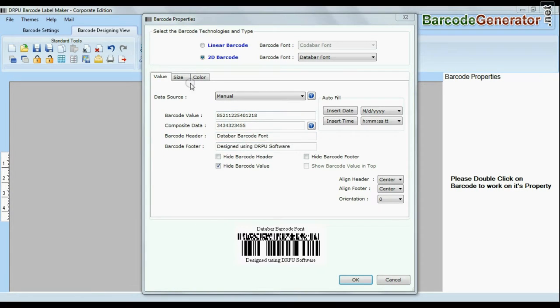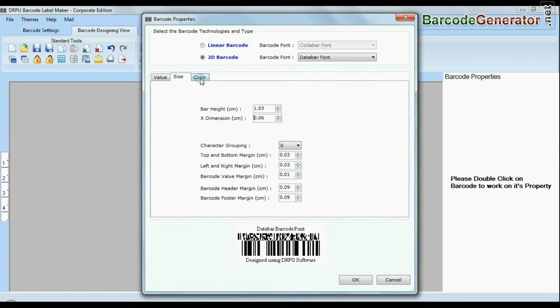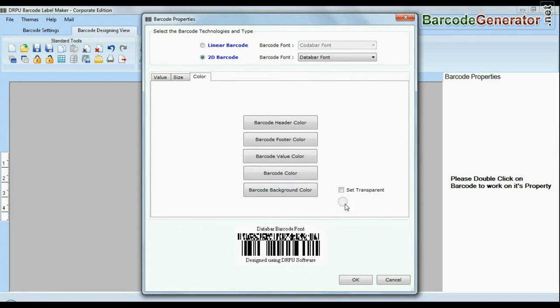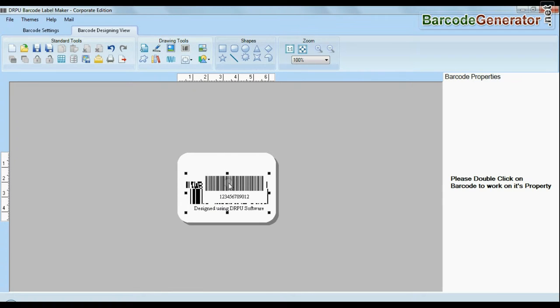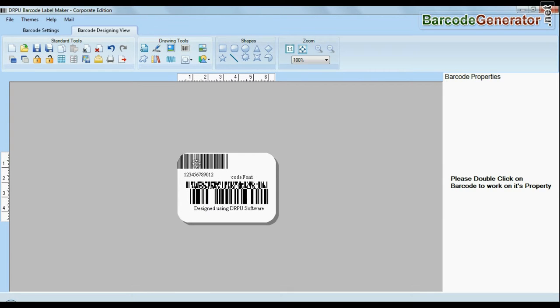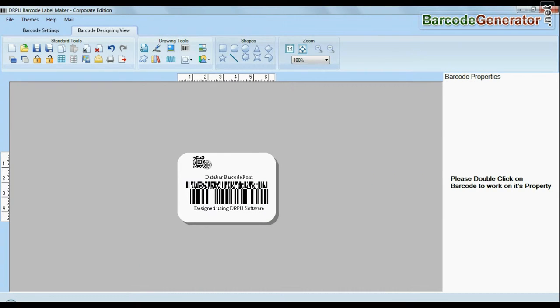Software offers enhanced features to modify size, color, and image settings of your barcodes. You can also create more than one barcode label at the same time.